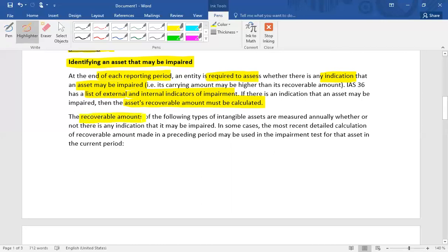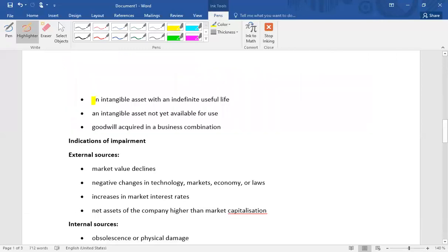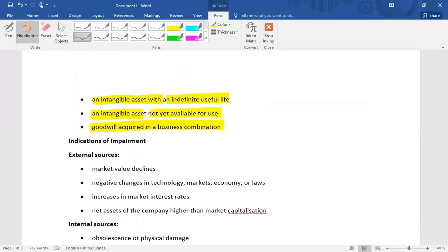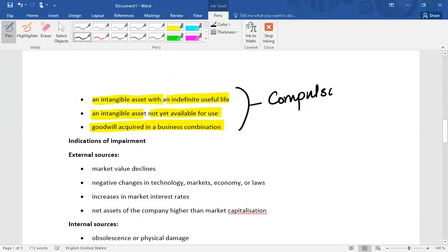The recoverable amount of certain intangible assets must be measured annually whether or not there is any indication of impairment. This is compulsory annual impairment testing for: intangible assets with an indefinite useful life, intangible assets not yet available for use, and goodwill acquired in a business combination. For these assets, we must calculate recoverable amount annually at each reporting date.